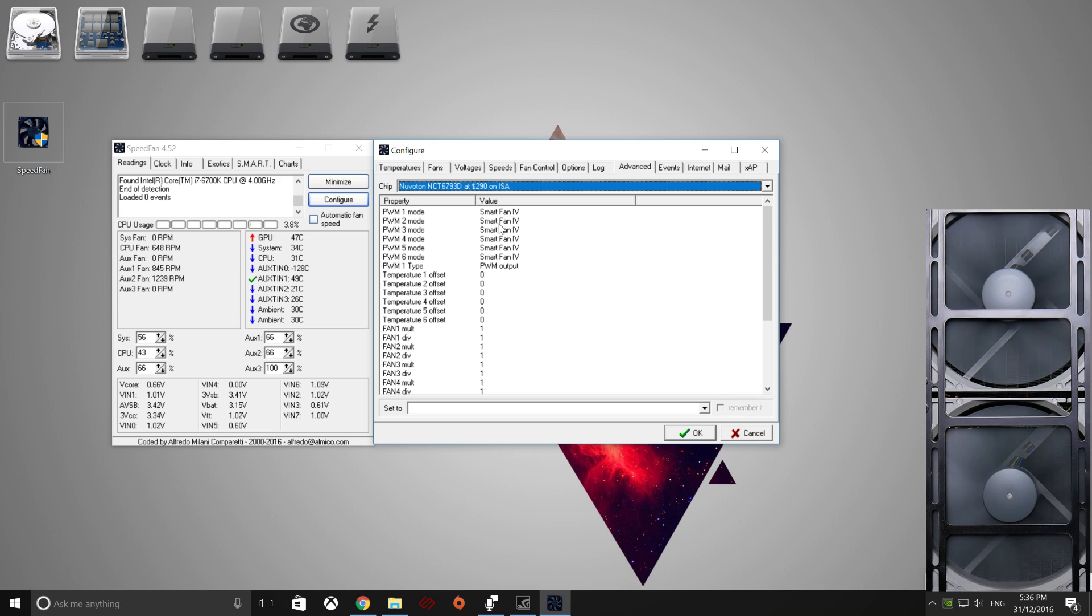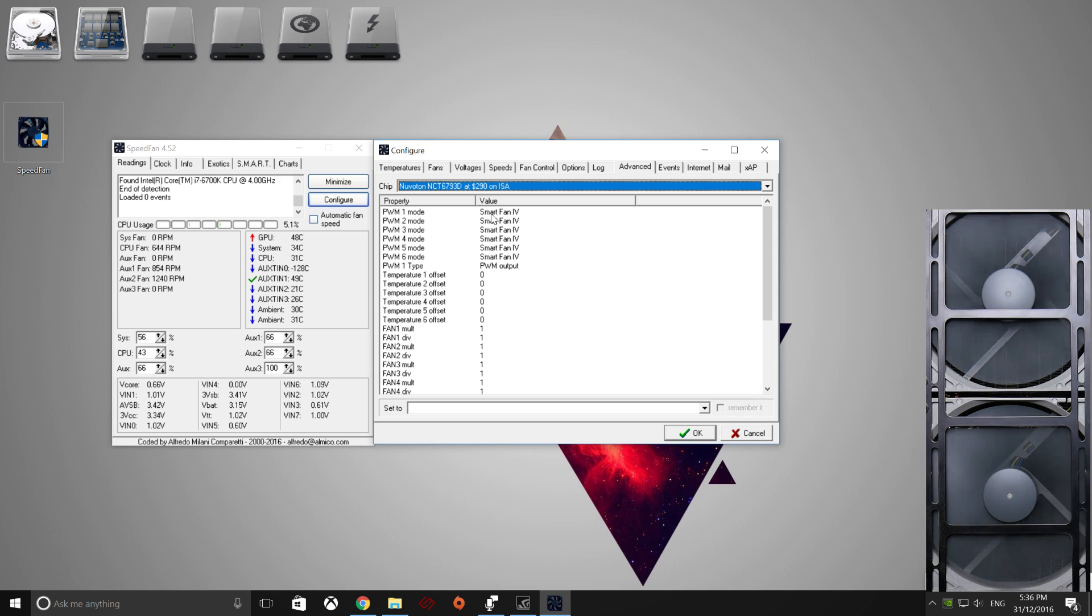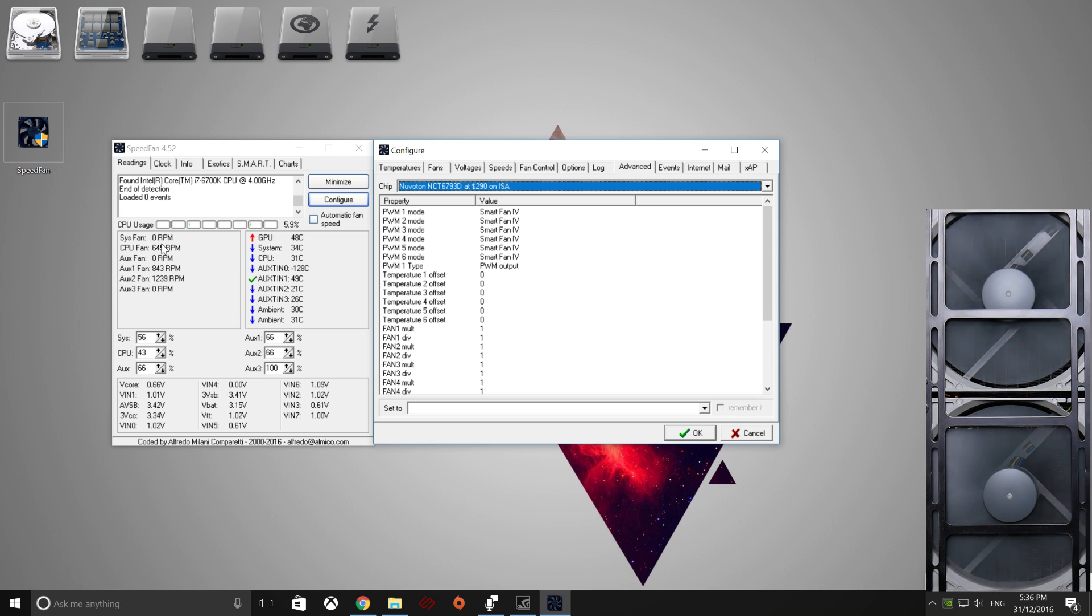So the reason why we couldn't change the fan speed to start with was that they're set to Smart Fan 1V, which is basically the BIOS telling the fans what speed to run it. So to work out which fan does what, as you can see in my system, we have three fans going. We've got our CPU Fan, Auxiliary 1, and Auxiliary 2 Fan.